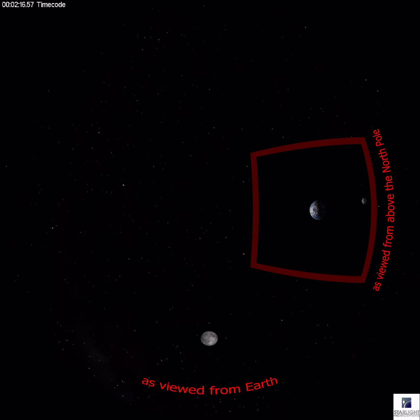A total lunar eclipse can only occur during full moon, when the sun, earth, and moon system are aligned. When the moon's orbit and the ecliptic are not perfectly aligned but close, we see a partial lunar eclipse.